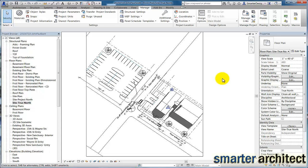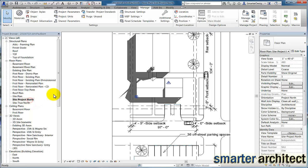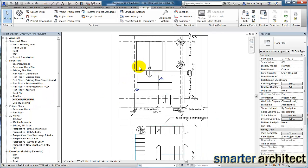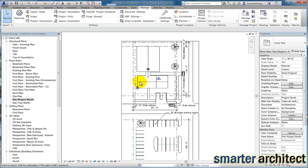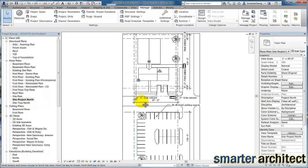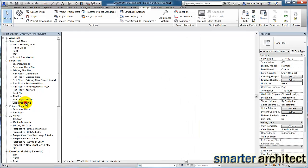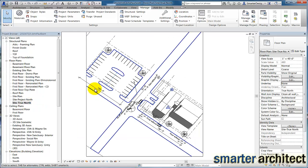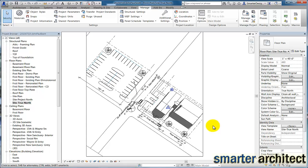In this video, we are going to take a quick look at Project North, which is how your Revit views, by default, are oriented in your project, and True North, which you can see in this project exactly how it looks as a finished product once it's been rotated to reflect what is the survey's True North. So let's get started.